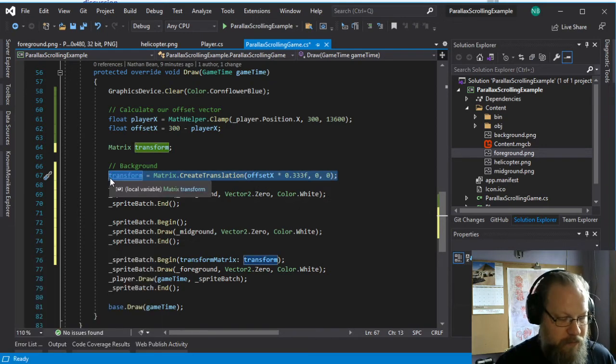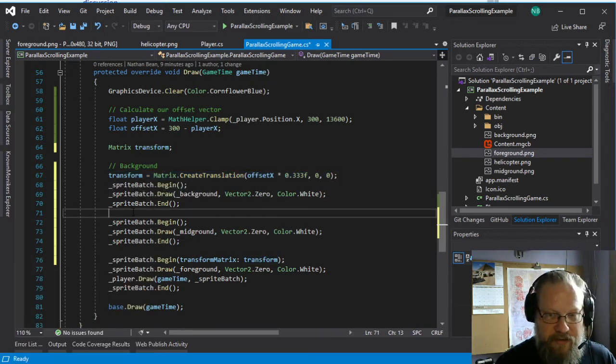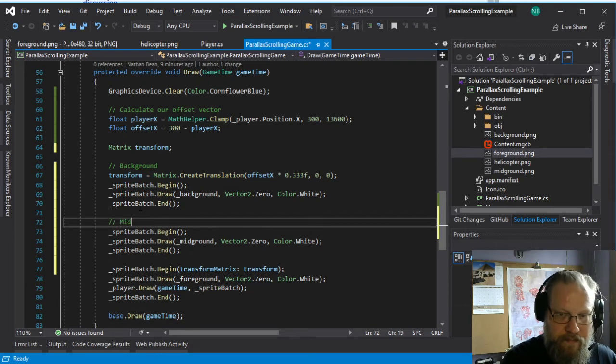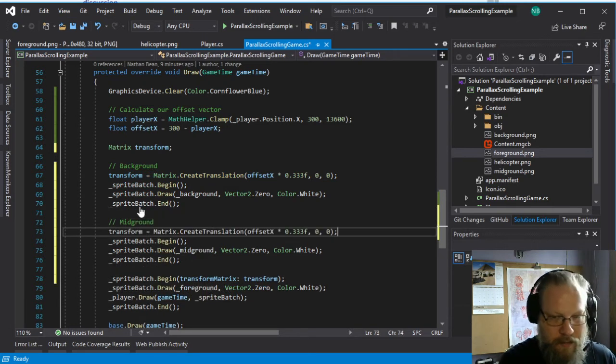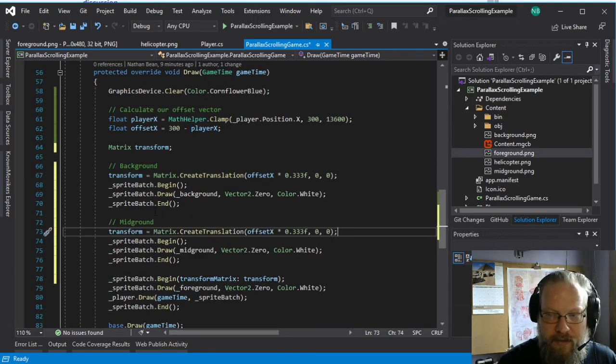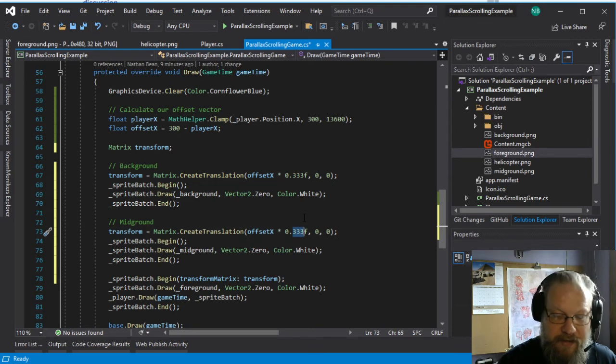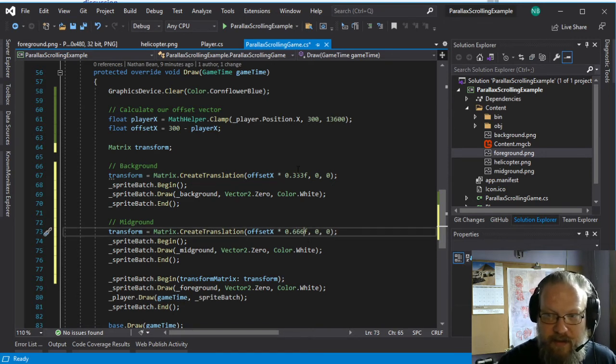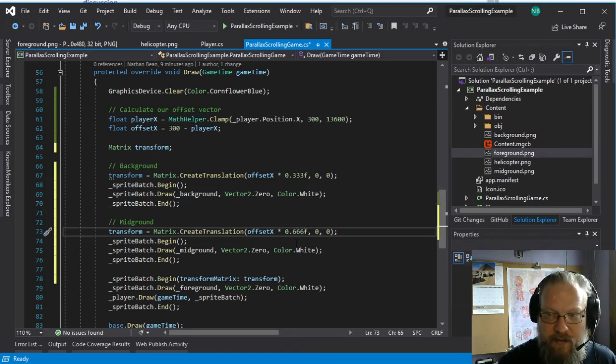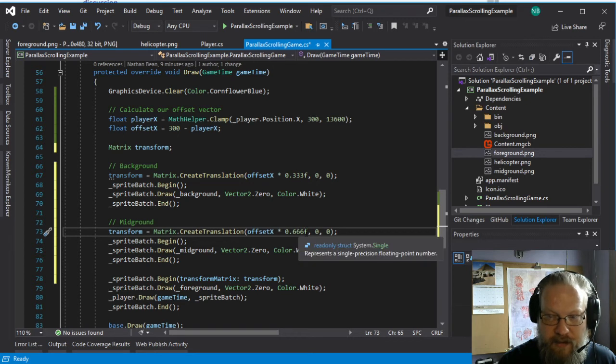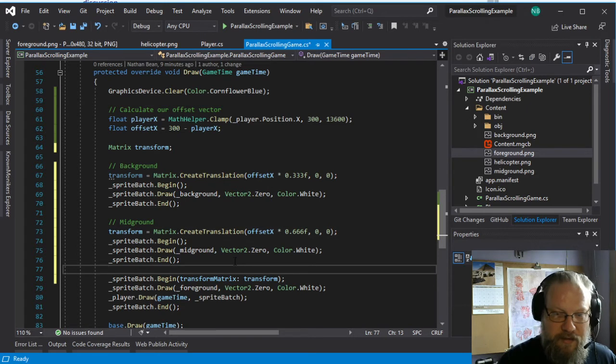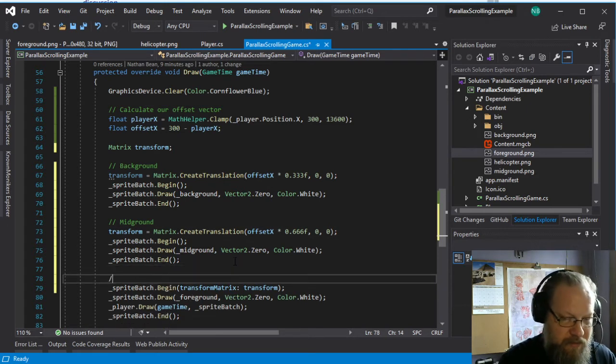And then for the mid-ground, we will scale that one at maybe one-sixth or one-third of the speed. So there are two-thirds of the speed, so 0.666, one-third. And then this last one, the foreground,